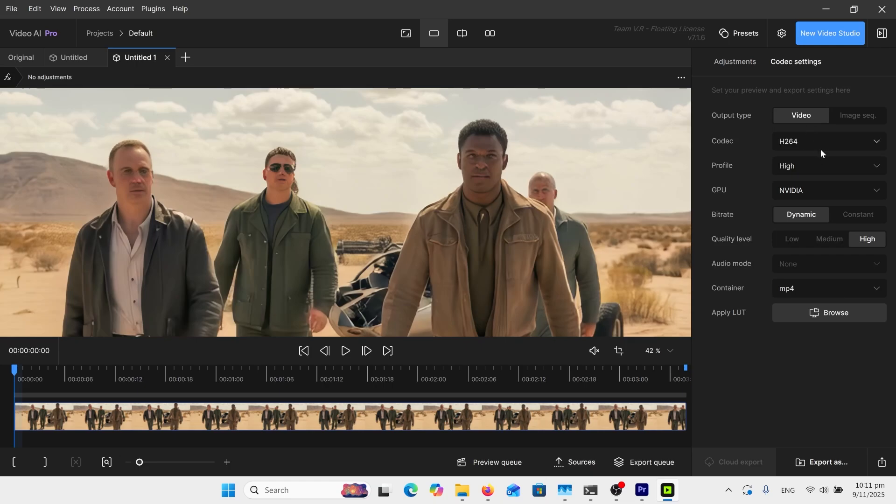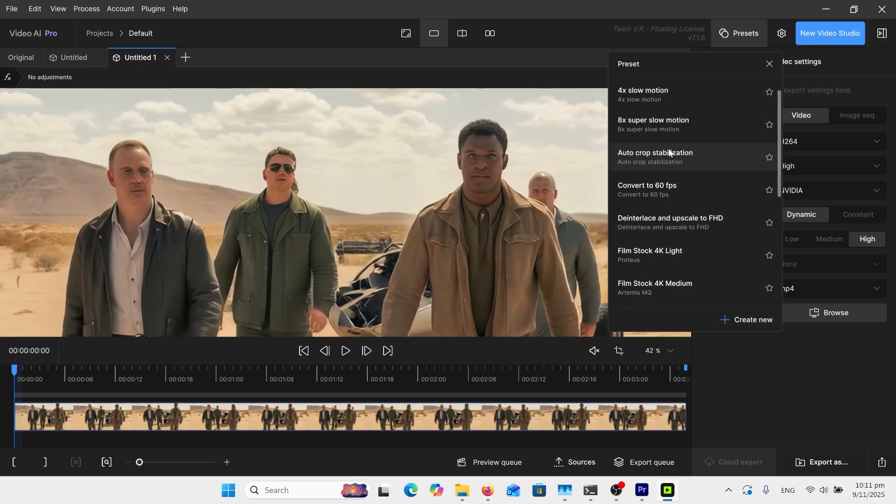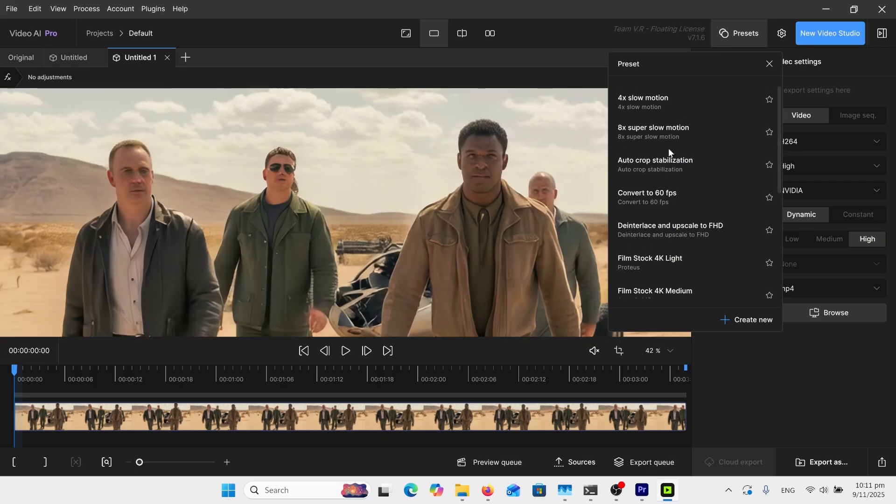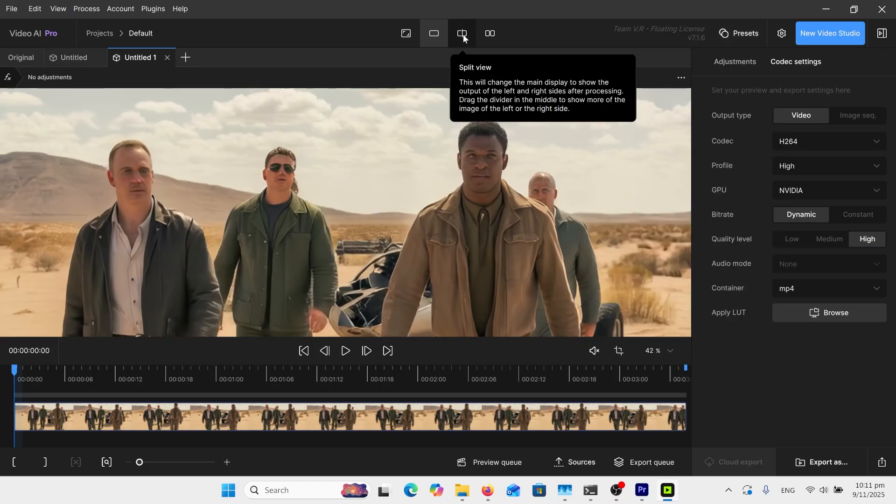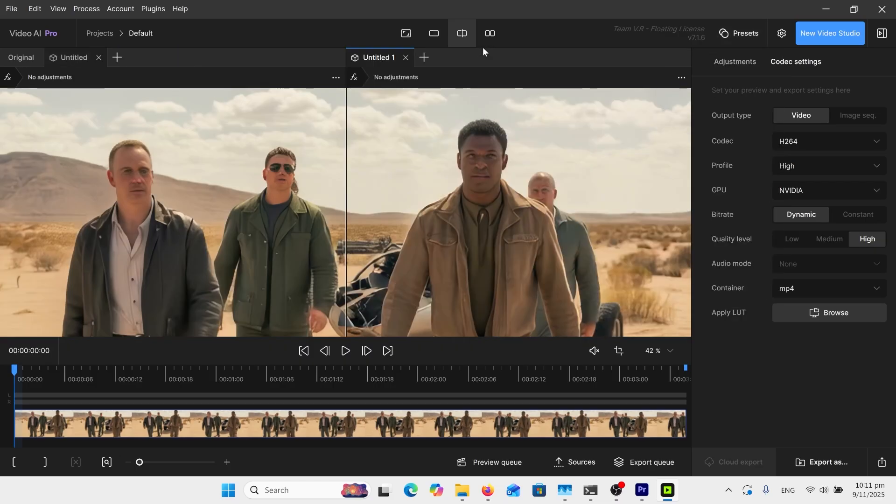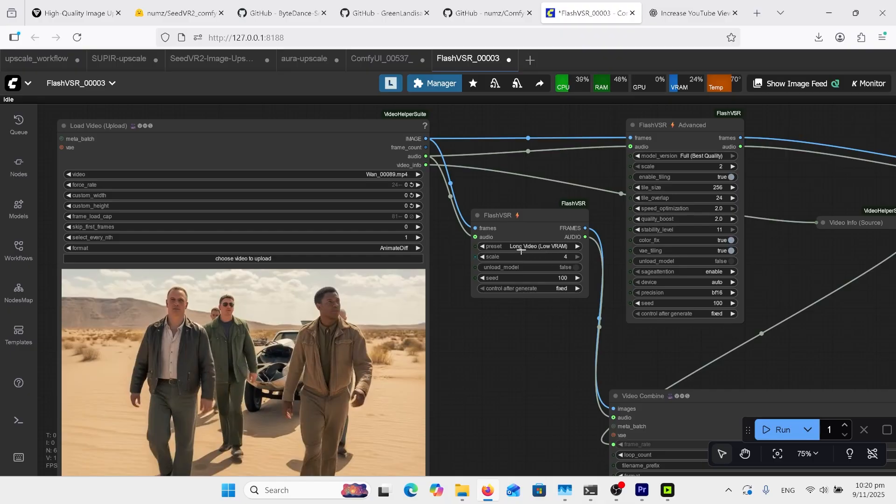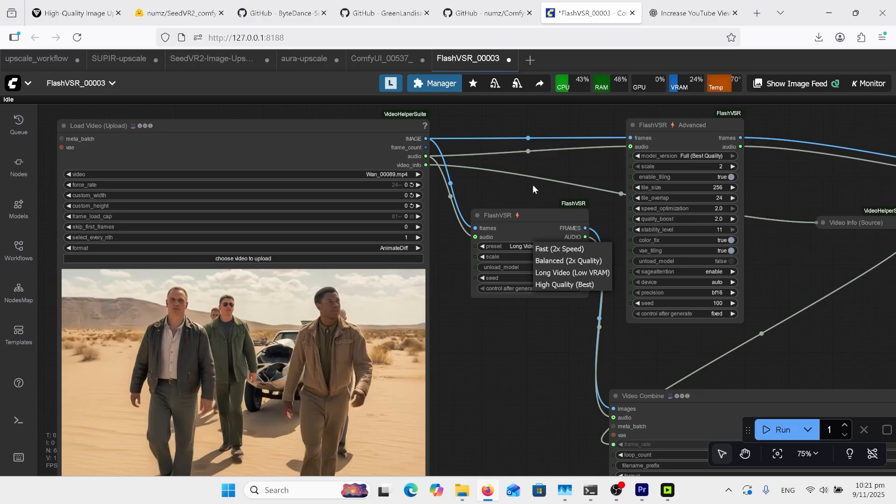You do have codec settings over here, so that's quite helpful, and you do have presets as well. That's kind of helpful and you can do split window and stuff like that. This is Flash VSR inside ComfyUI. I had problems trying to get this going originally with some other nodes, but I found this node works really well.